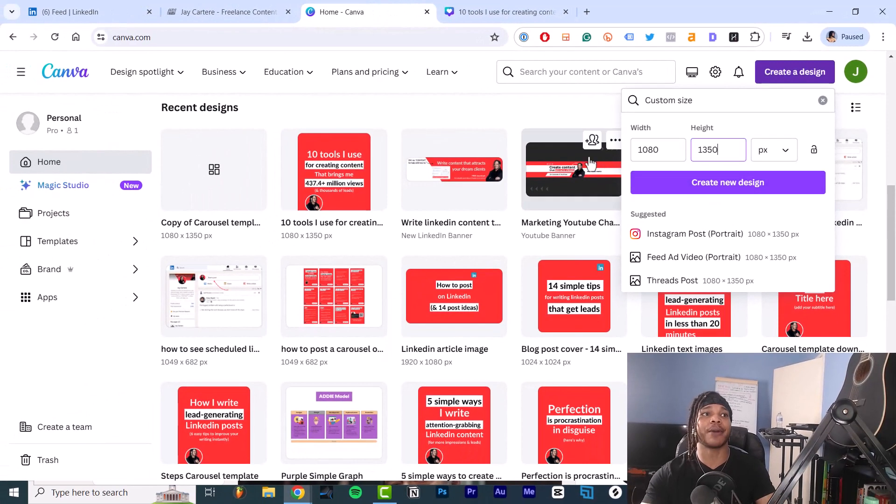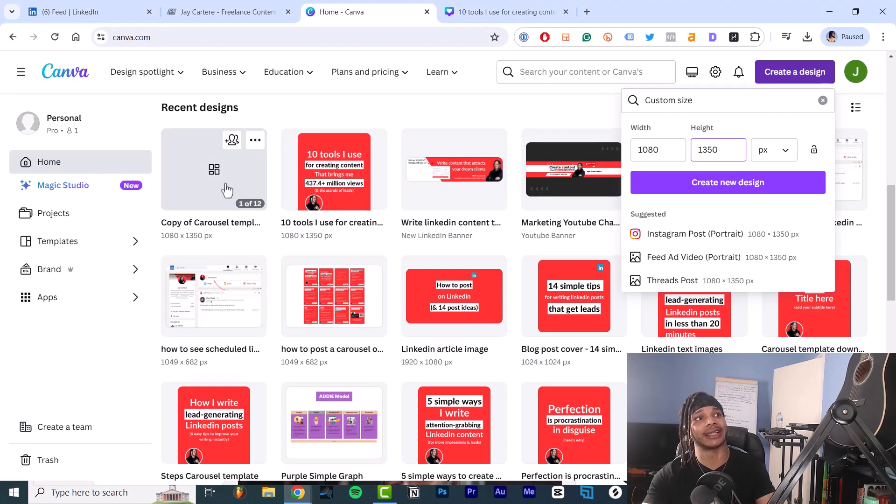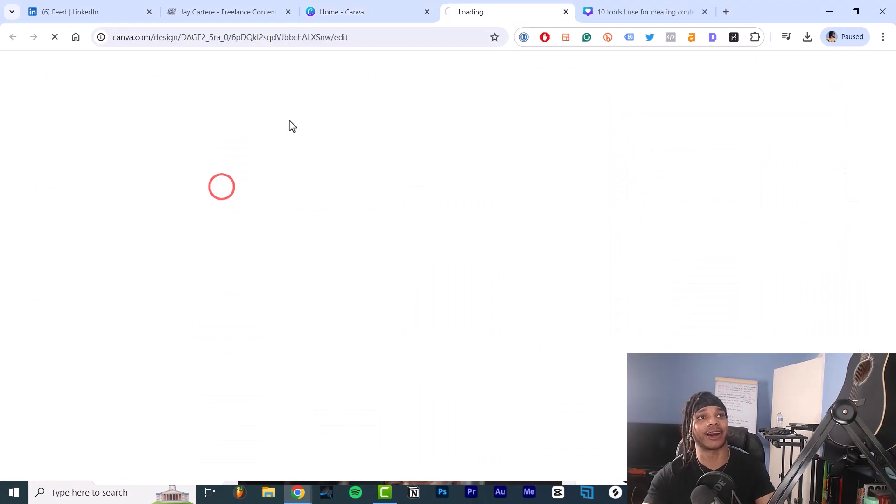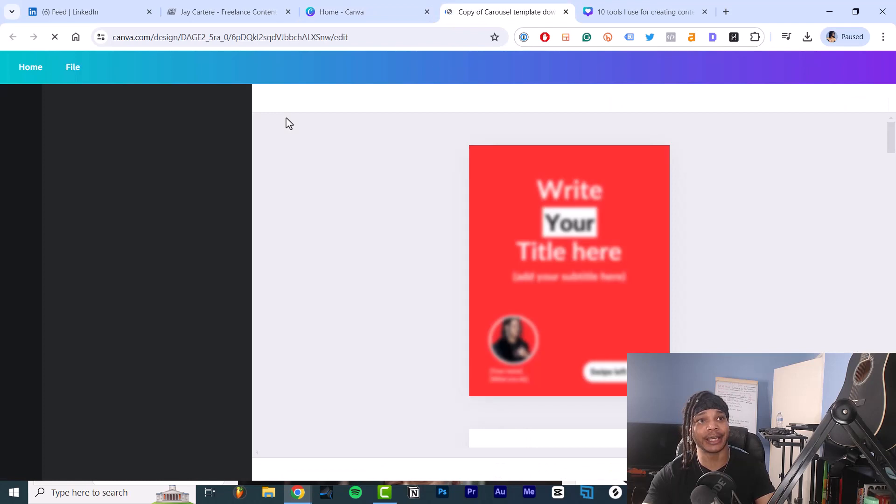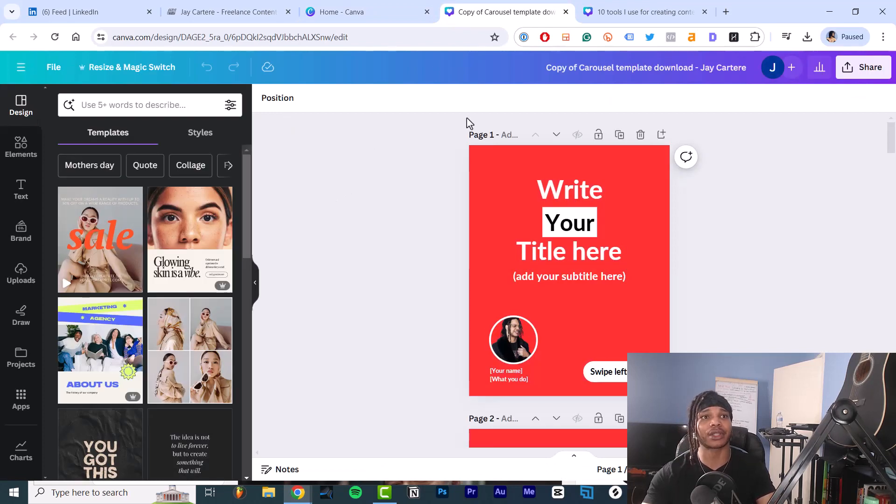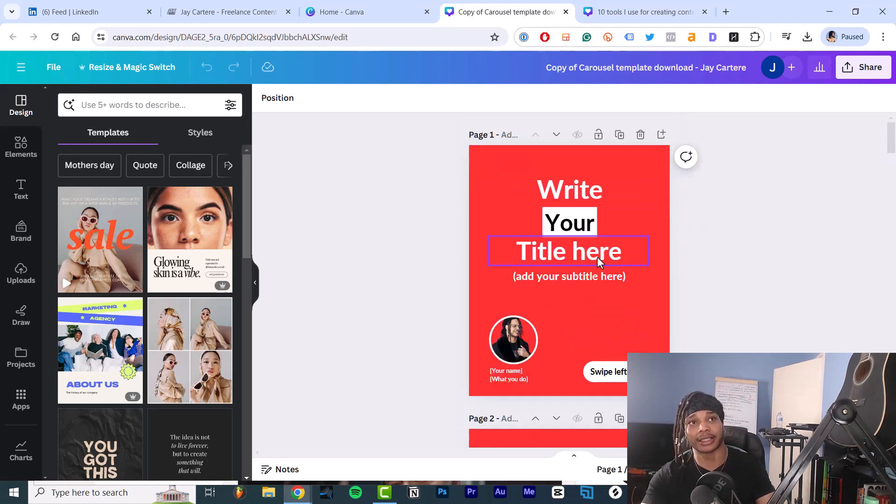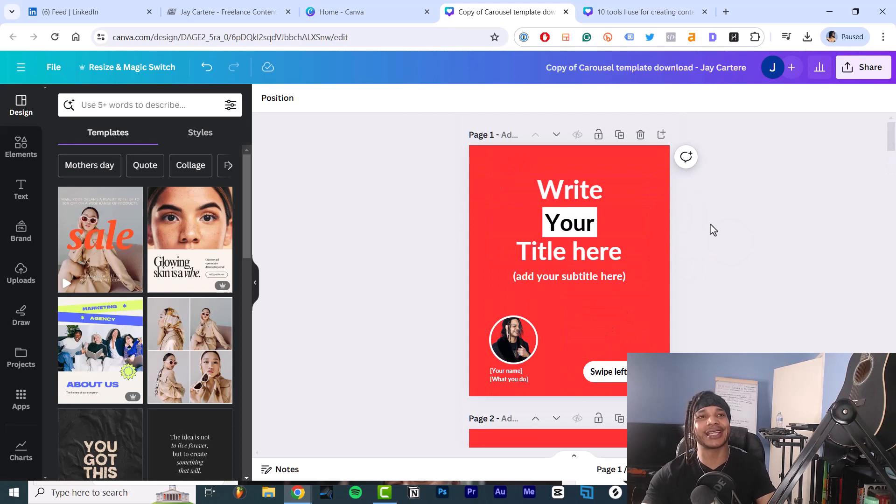Then you want to create a new design. Now I'm going to go into a design that I created a little earlier because I've created a LinkedIn carousel template that you can also download for free using the link in the description.